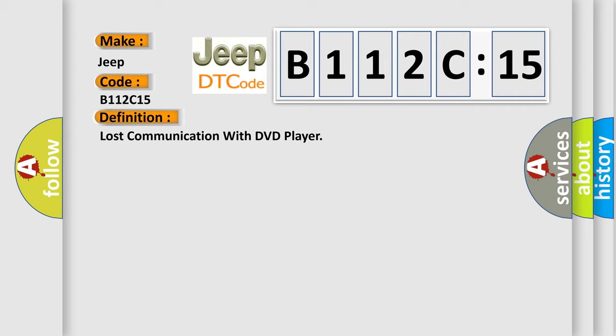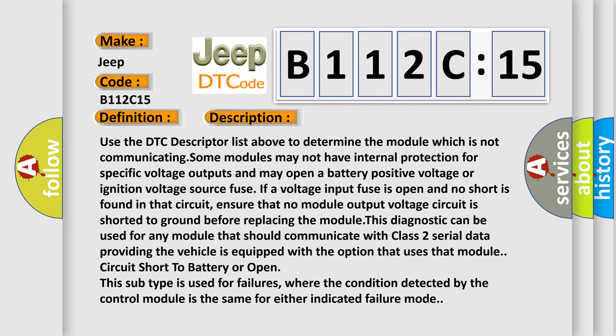And now this is a short description of this DTC code. Use the DTC descriptor list above to determine the module which is not communicating. Some modules may not have internal protection for specific voltage outputs and may open a battery positive voltage or ignition voltage source fuse. If a voltage input fuse is open and no short is found in that circuit, ensure that no module output voltage circuit is shorted to ground before replacing the module. This diagnostic can be used for any module that should communicate with class 2 serial data, providing the vehicle is equipped with the option that uses that module. Circuit short to battery or open, this subtype is used for failures where the condition detected by the control module is the same for either indicated failure mode.